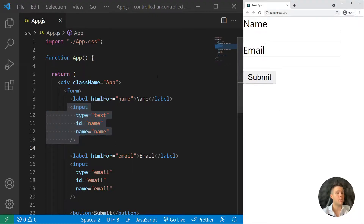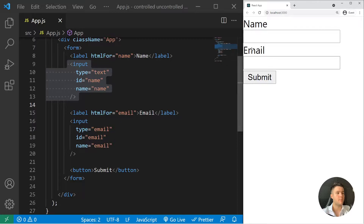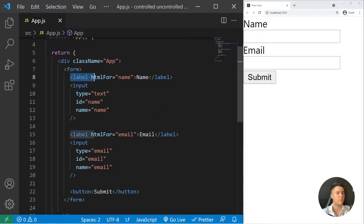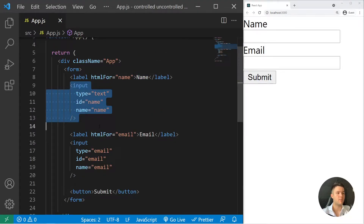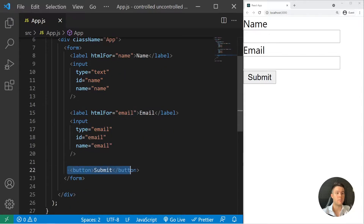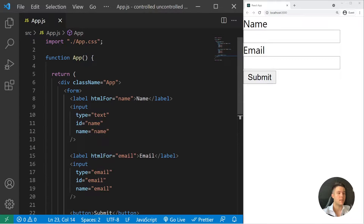We have a pretty simple form with a label for name, an input of type text, an email input, and a submit button. This is really the basic form.